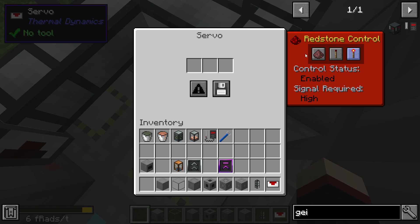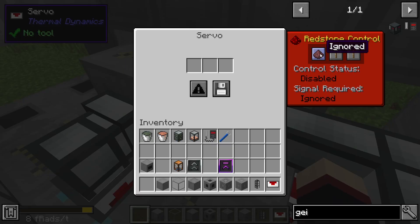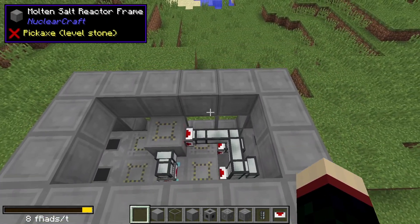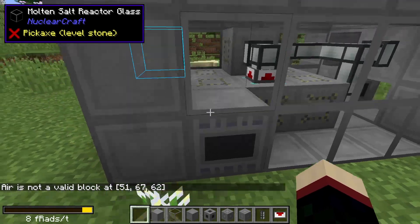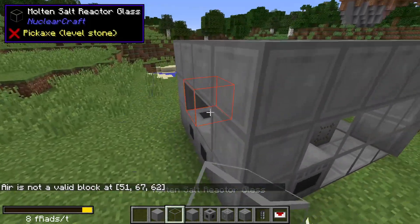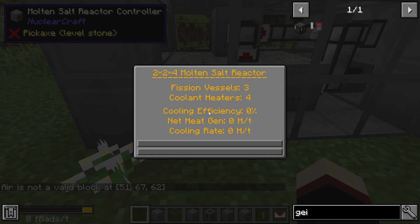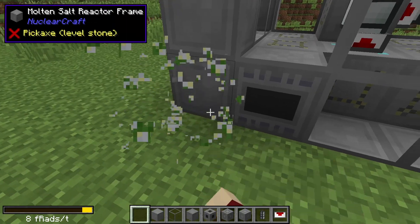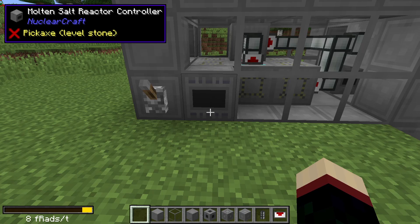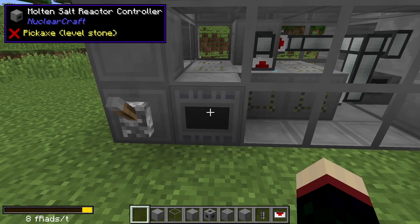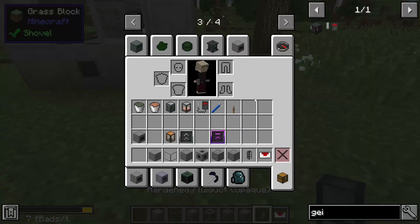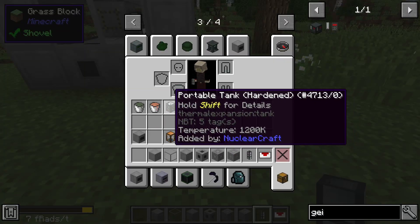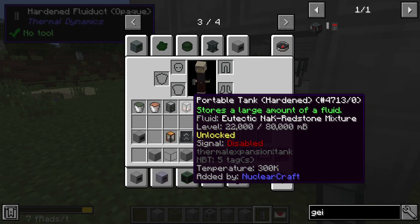Place servos here and here, both set to ignored. Now fill this in with glass and fill in the top with reactor glass. If we go to the controller, it'll show a 2x2x4 molten salt reactor, three fission vessels, four cooling heaters — it's not active right now. Grab a lever and stick it there. There's a lot of other stuff you can do with molten salt reactors, but this is the exact design I used. There are other tutorials if you want more complicated designs, but this is a fairly simple one.